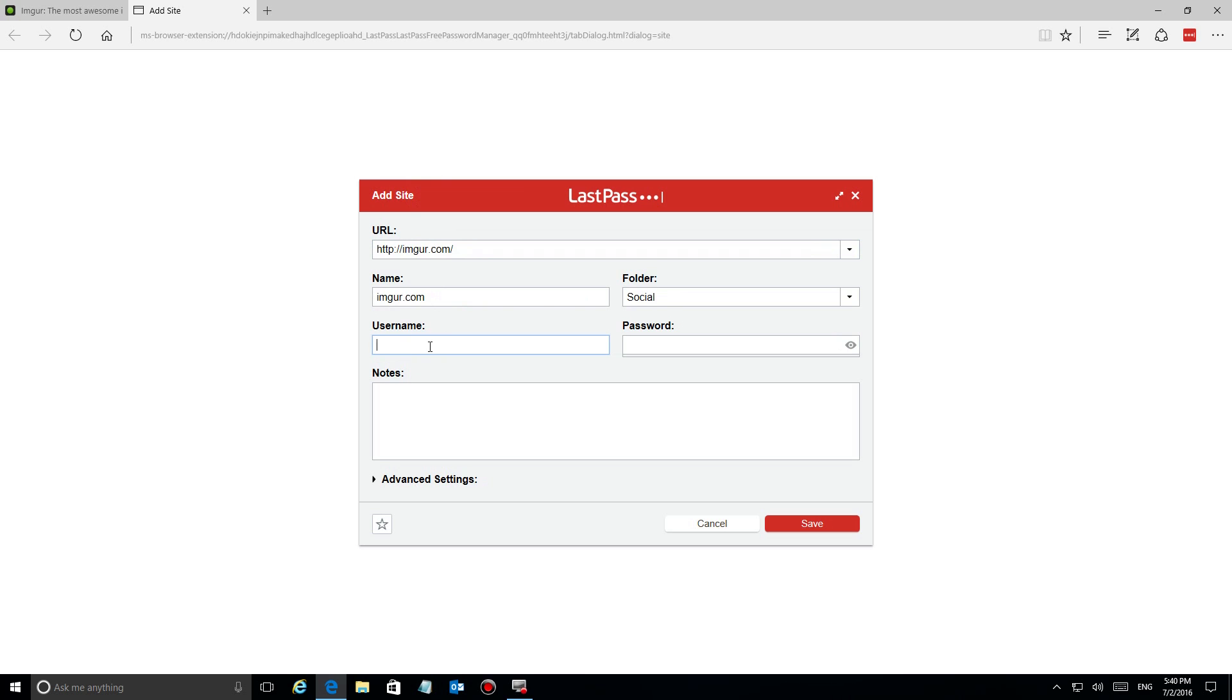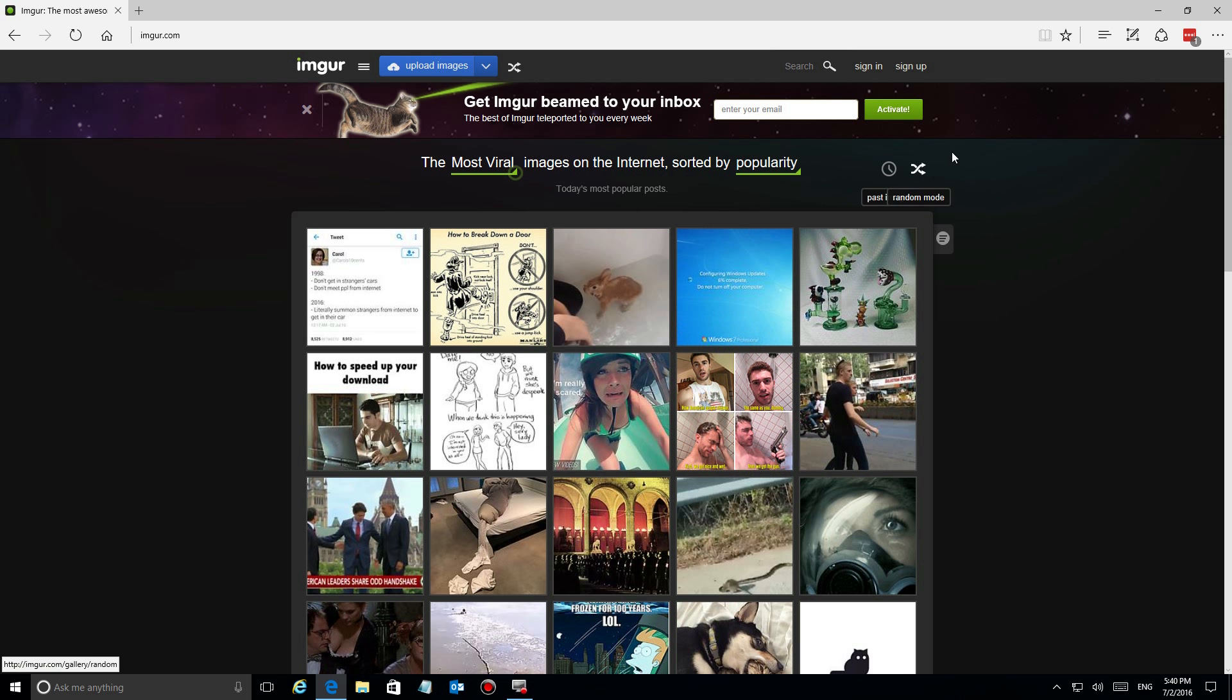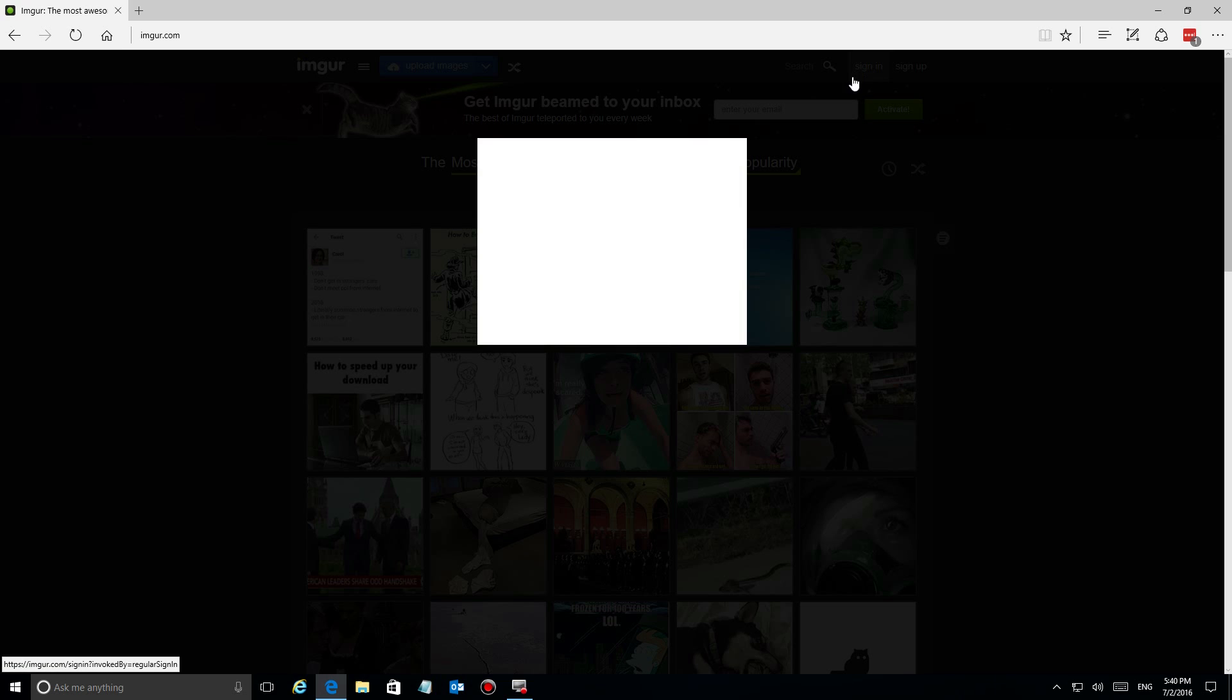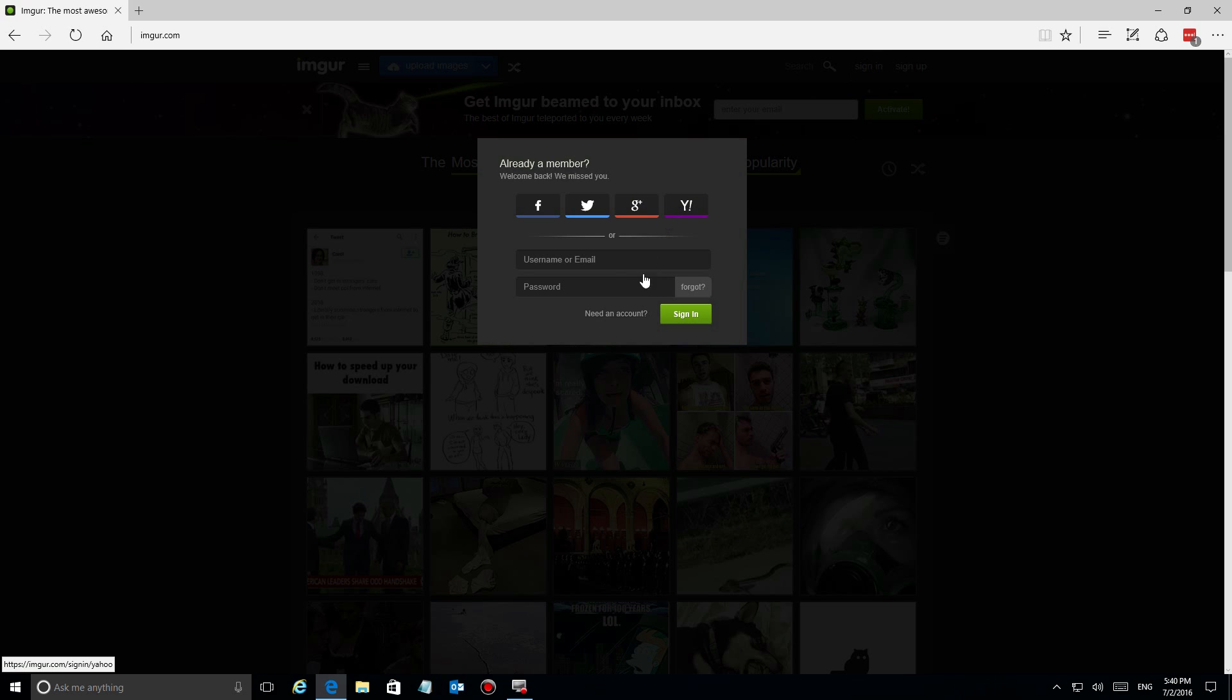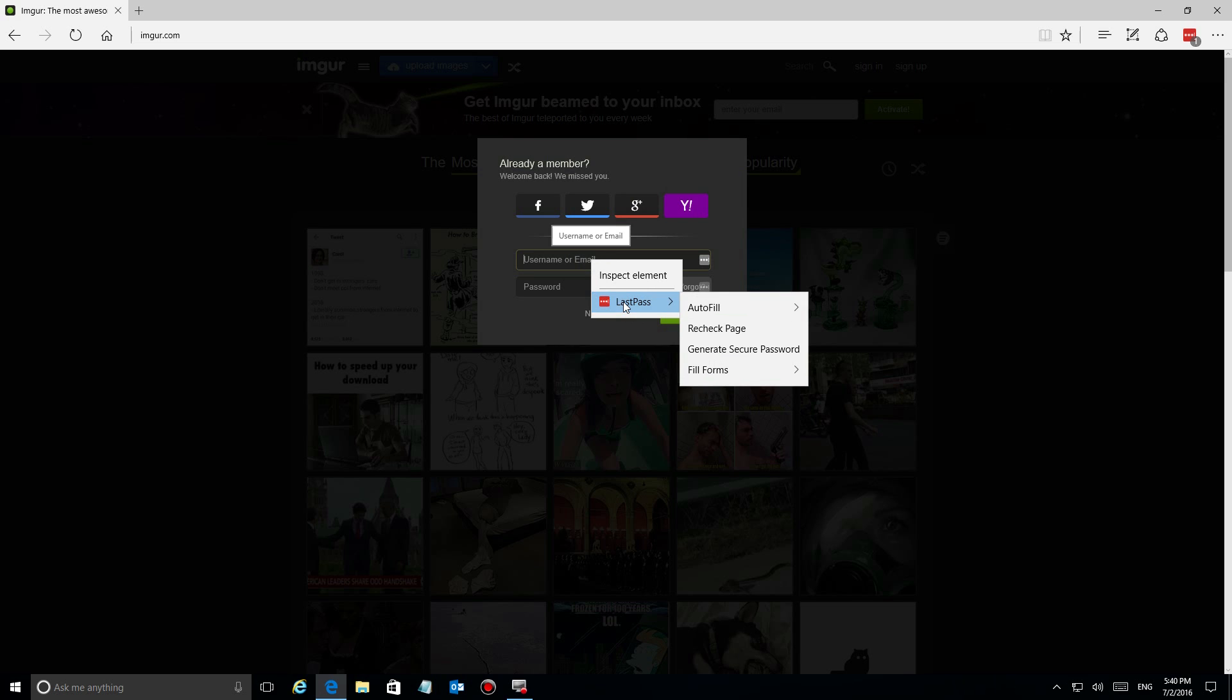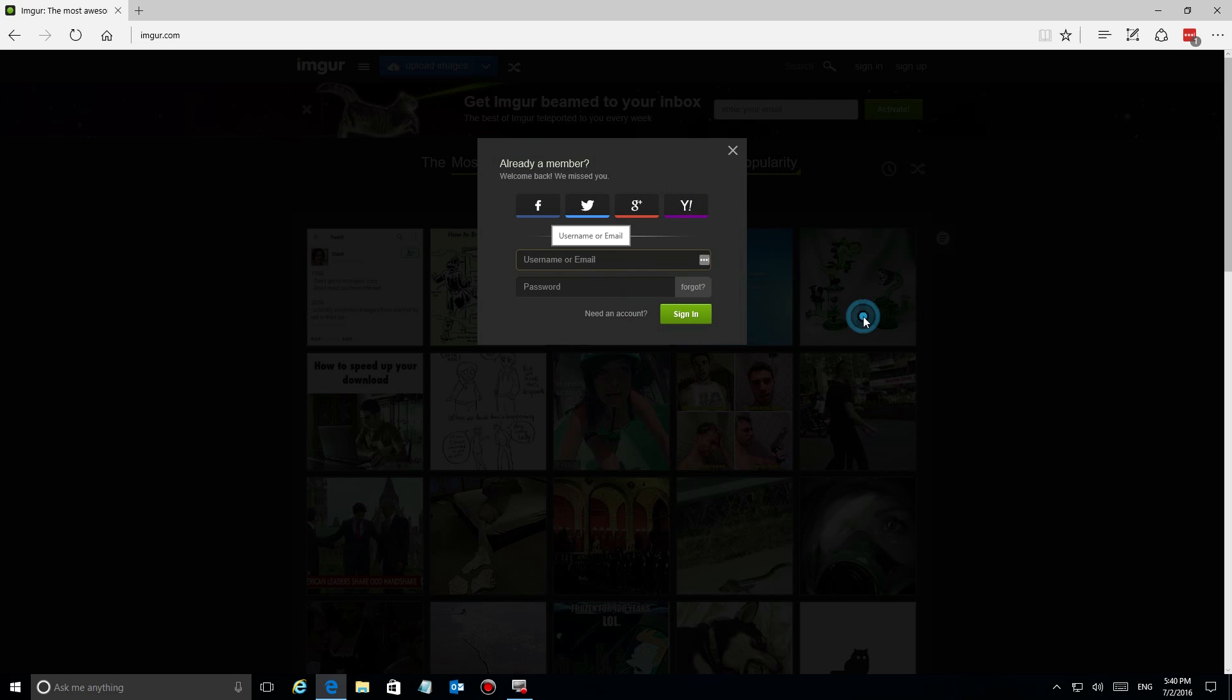LastPass will automatically figure out what the name of the site is and fill in some information for you. All you have to do is fill in your name and password for the site. Once you have that, go to click on sign in. If I right-click on the dialog box to enter the name, LastPass recognizes the site and gives you the username and password. All I have to do is click on login and I'm in the site.